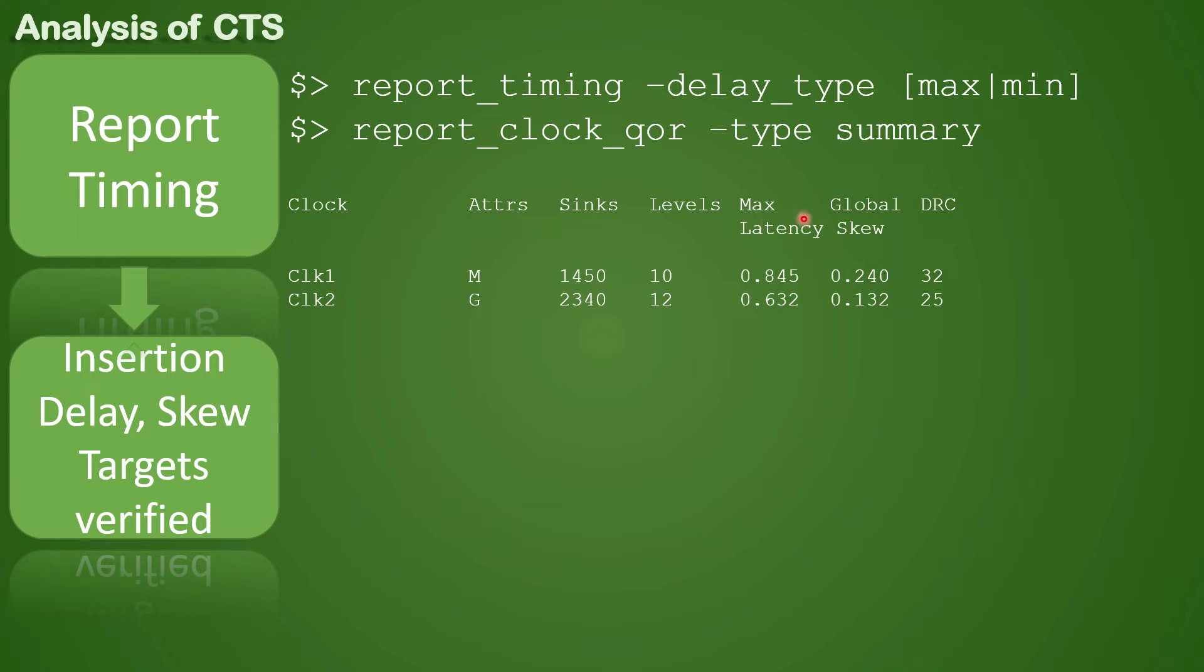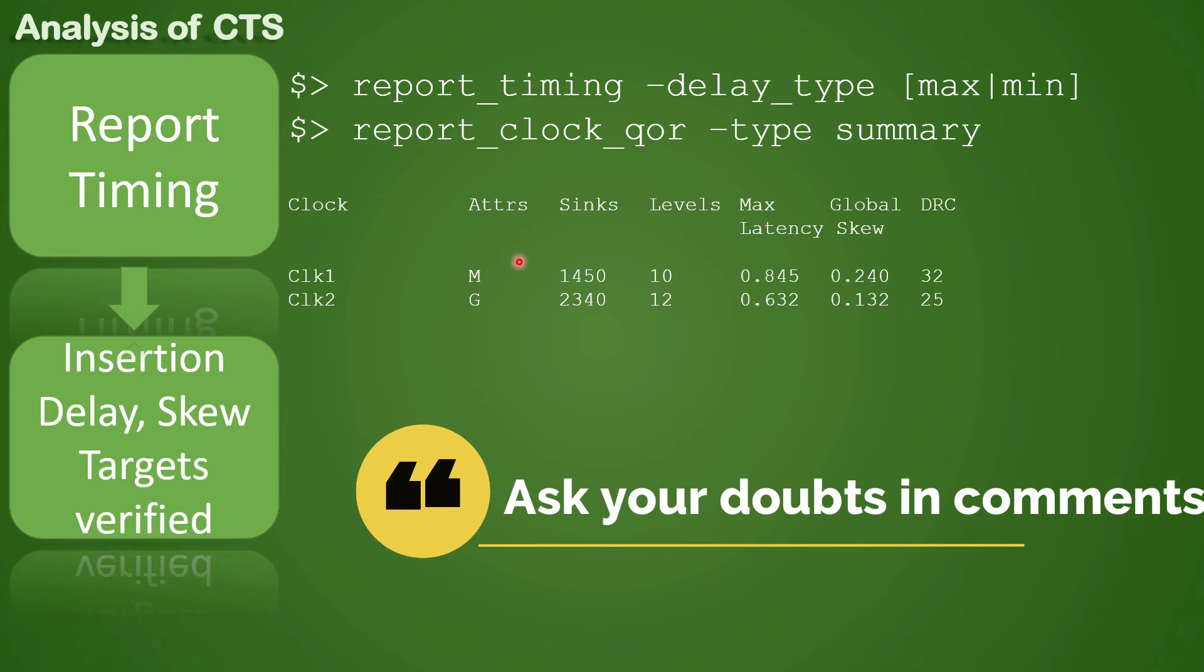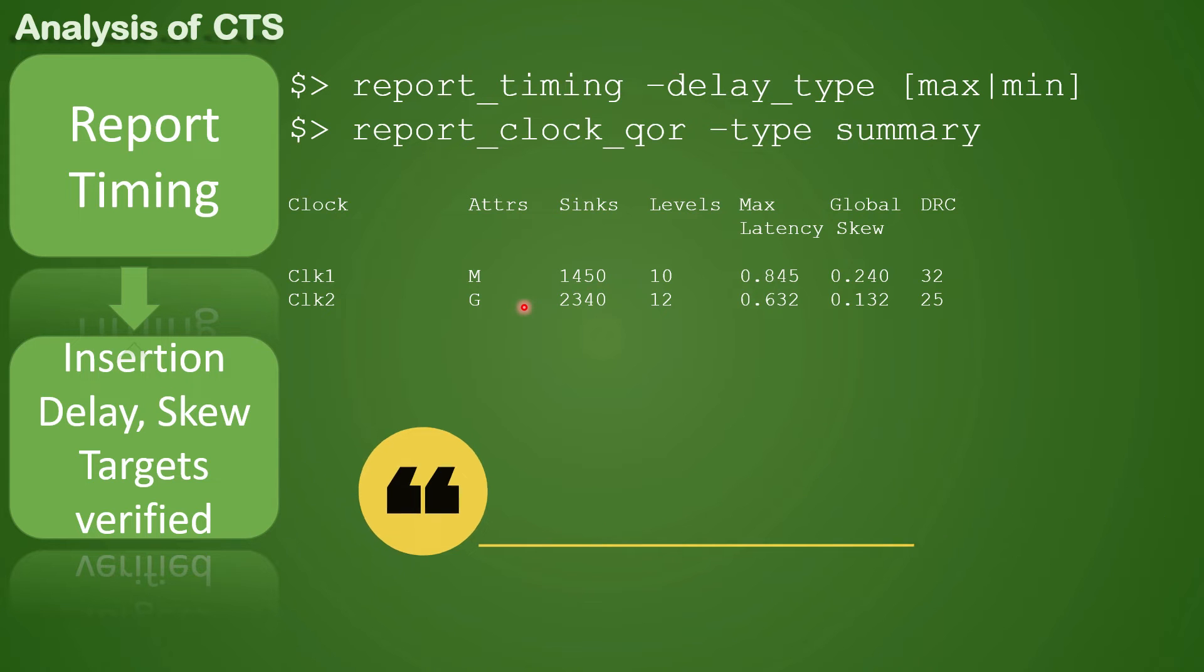What is the maximum latency and the global skew and what are the DRCs. You can see that attribute here 'm' represents your master clock and 'g' represents the generated clock.